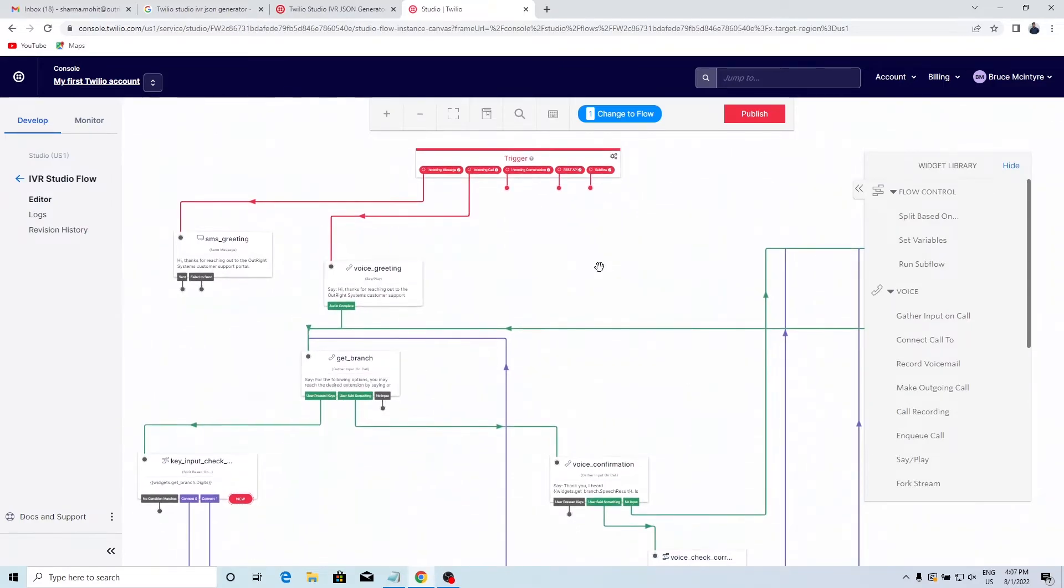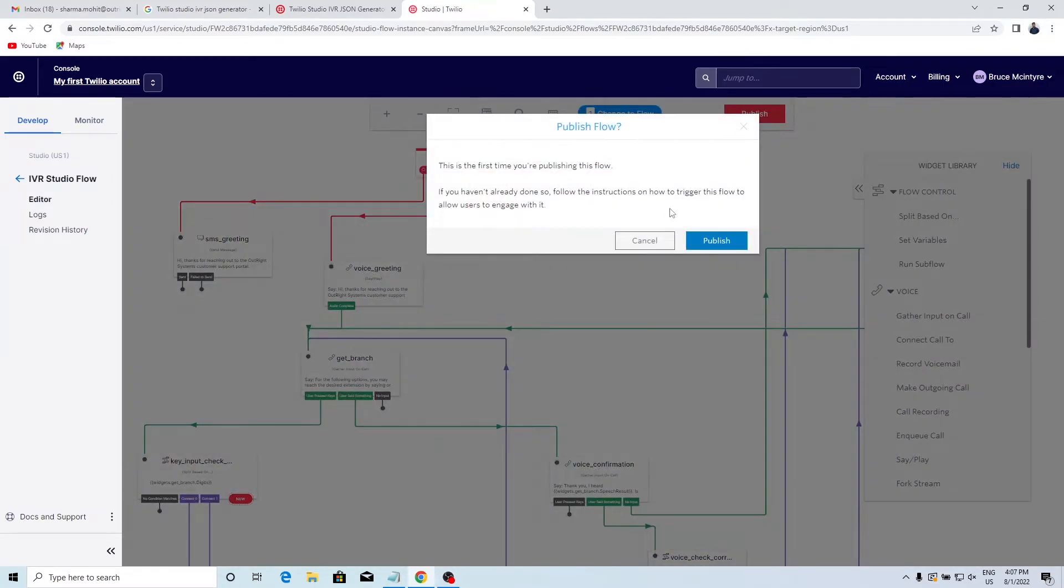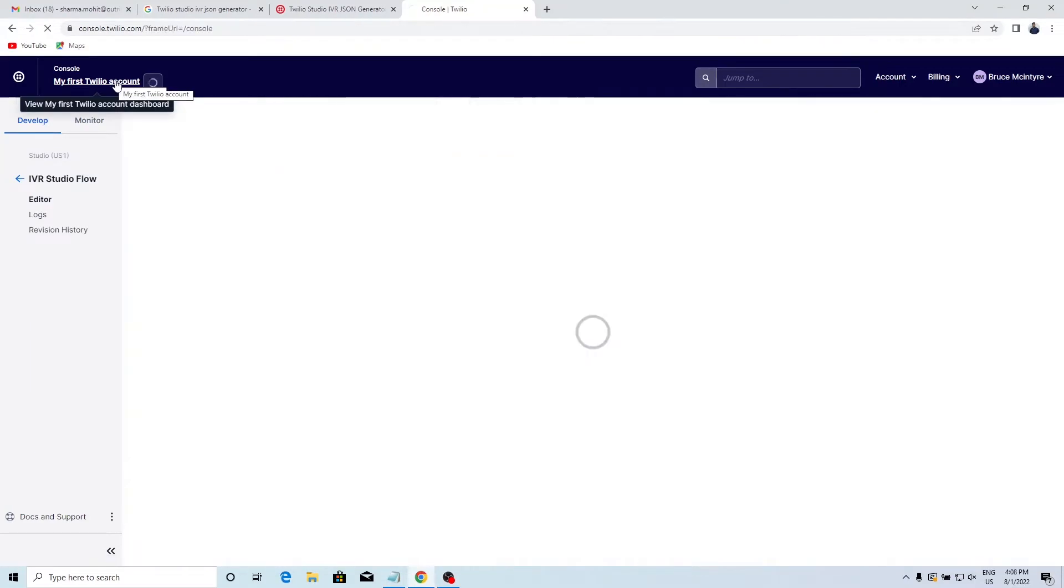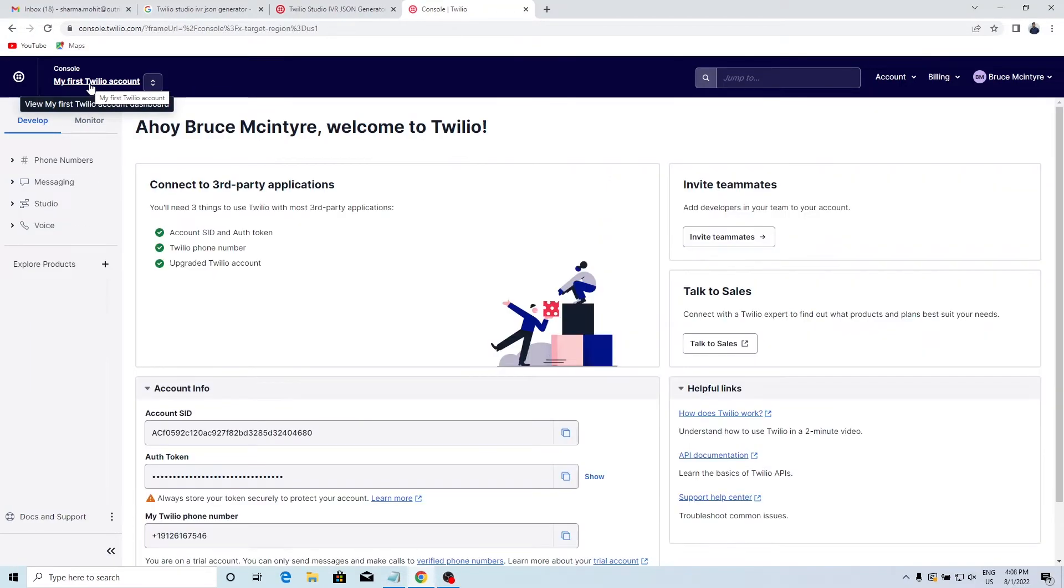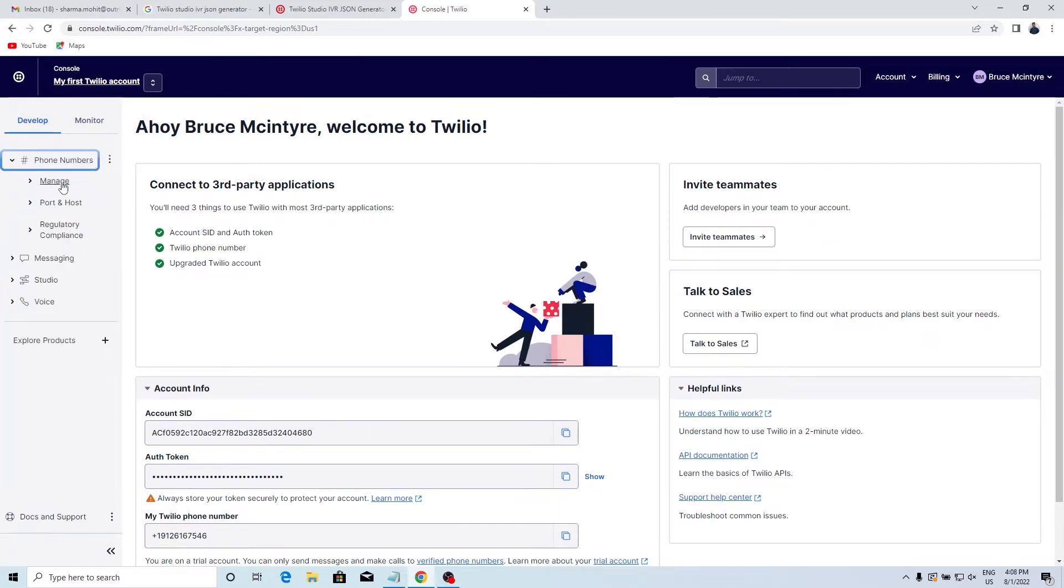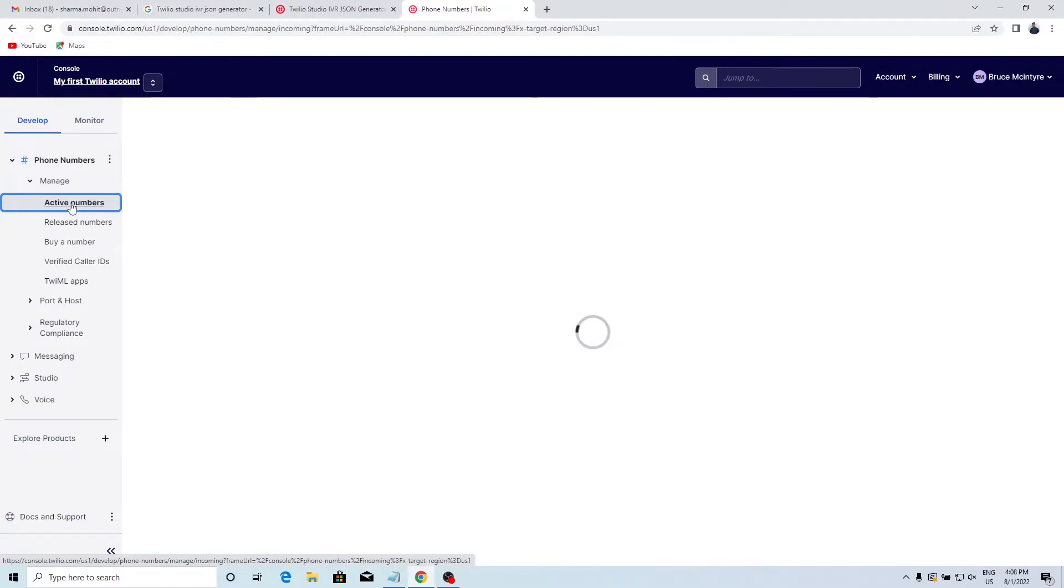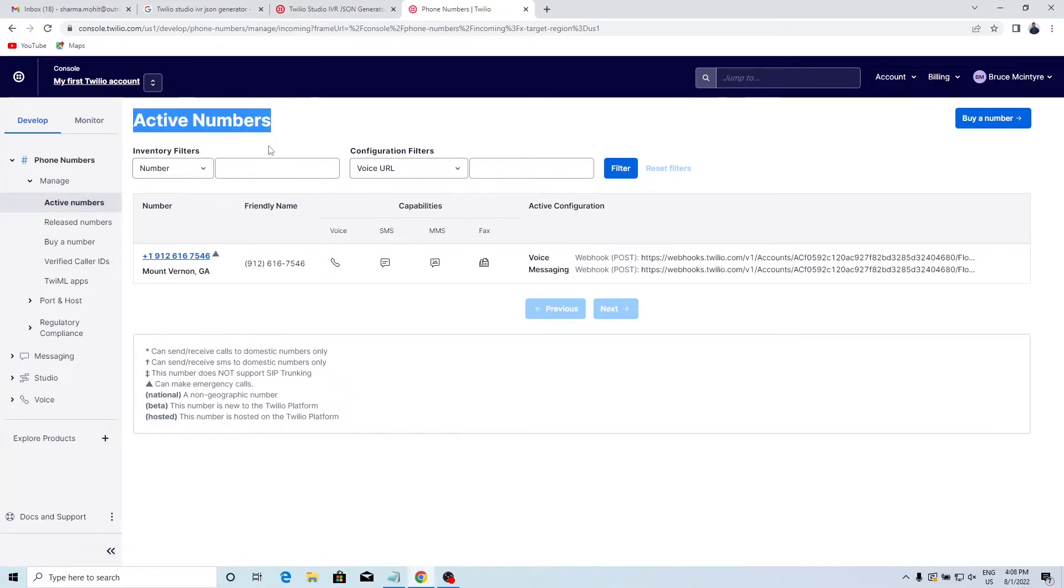Click on the Publish button. Confirm your choice. Go back to the dashboard and click on phone numbers. Click on Manage and then Active Numbers. Click on the phone number.